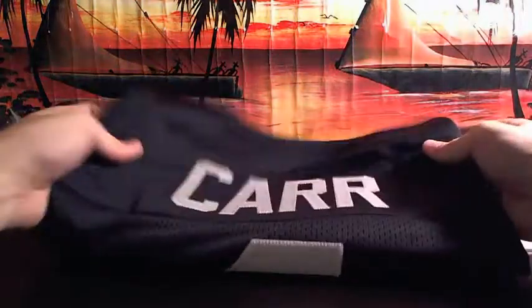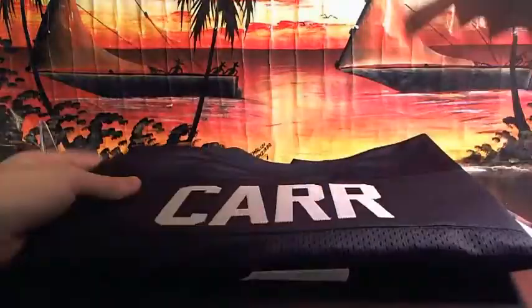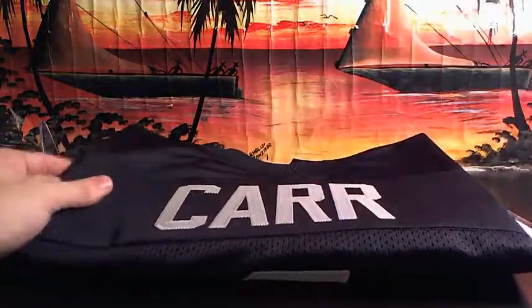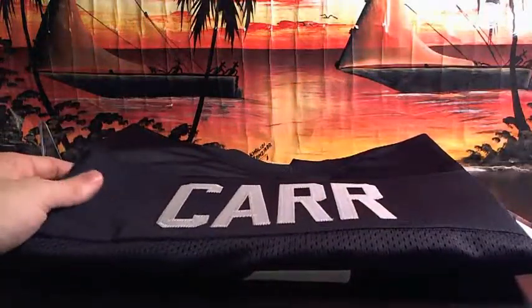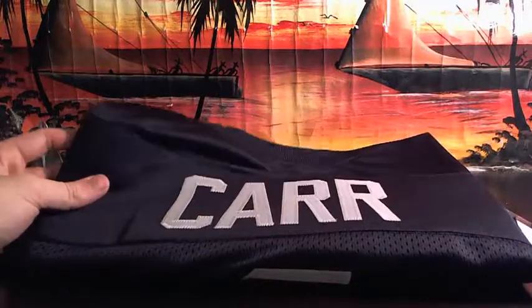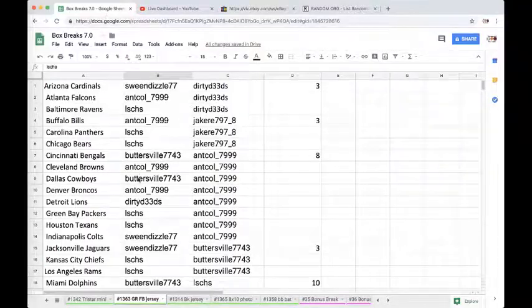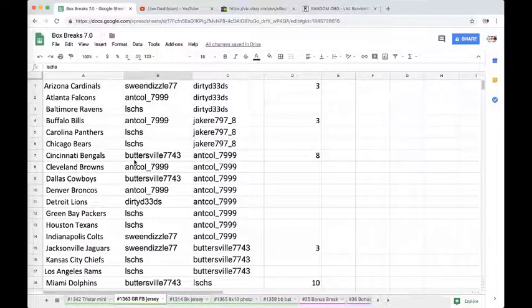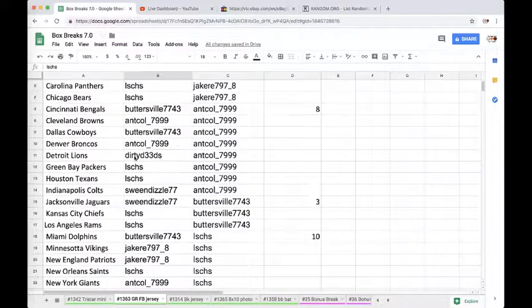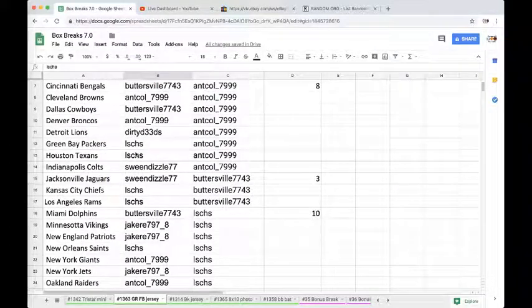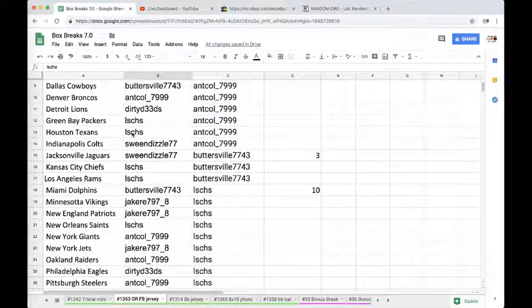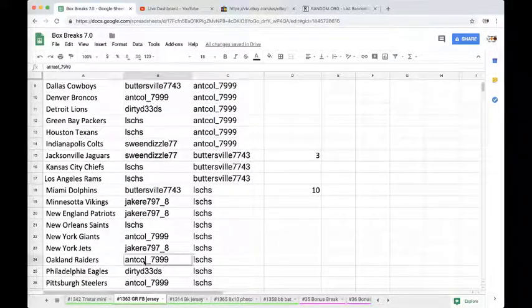Oh, Derek Carr for the Raiders. He said ooh. Alright, who's taking this bad boy home? Oakland Raiders, it's going to go to Anthony.